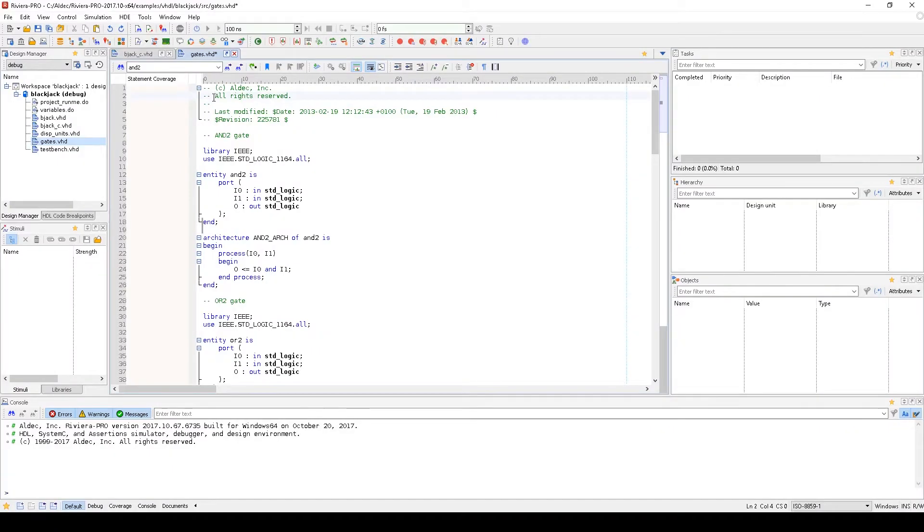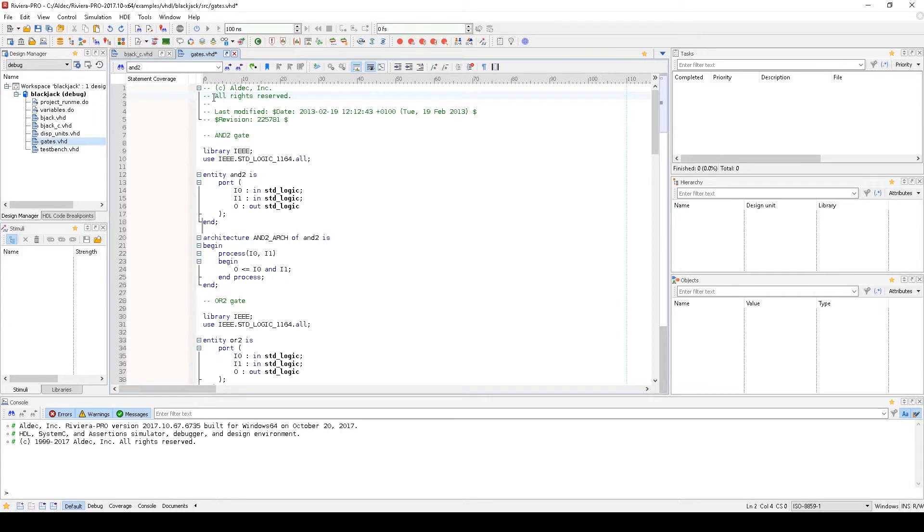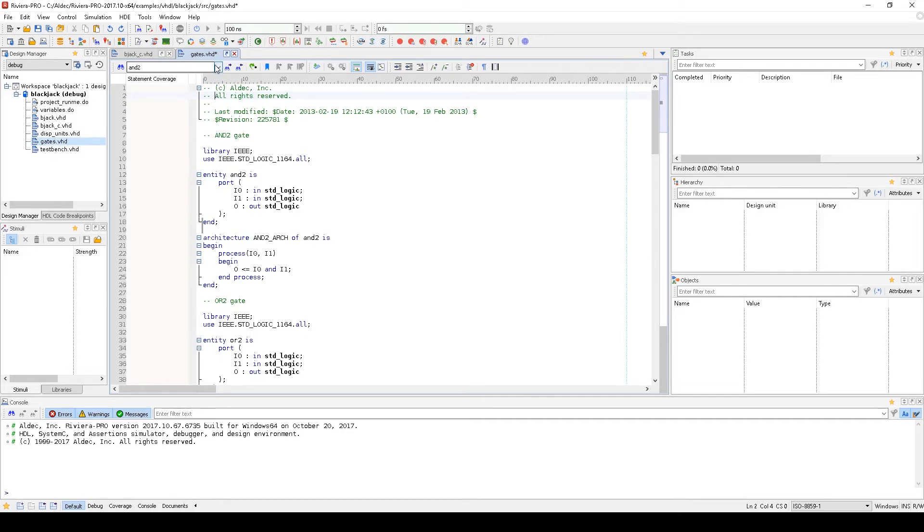Hey guys, it's Zach with Aldeck, and today I'd like to show you the HDL Editor and designing using templates inside of Riviera Pro. The HDL Editor inside Riviera Pro has several features that make editing and debugging your designs easier and faster. I've got one of our example projects open so we can explore the editor features, so we'll go over some of the nice general features of the HDL Editor first.